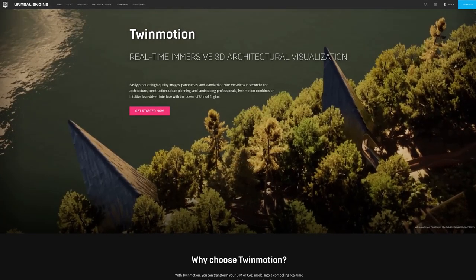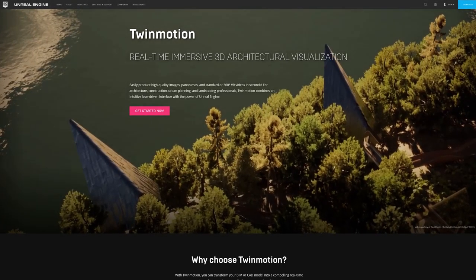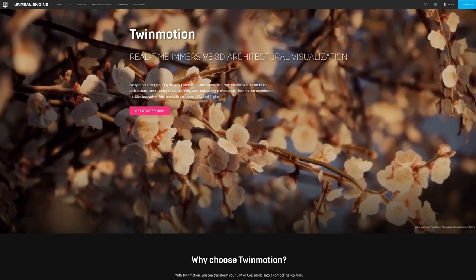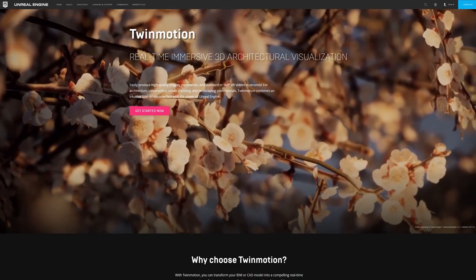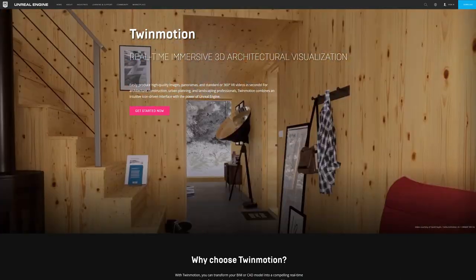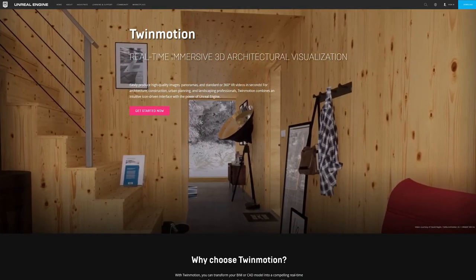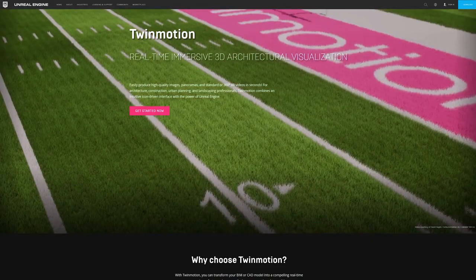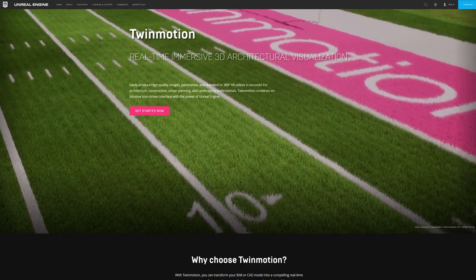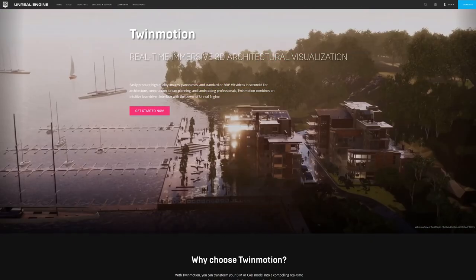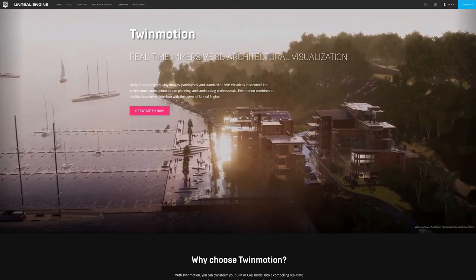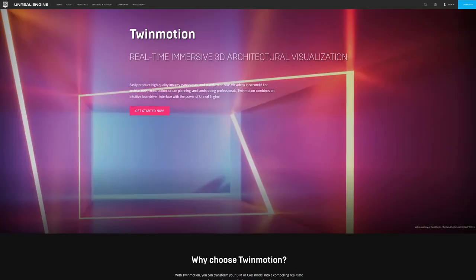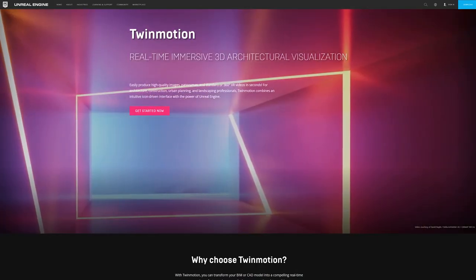I would also like to point out that you can leverage the Megascans library within Twinmotion, which is a fantastic real-time architectural visualization software that helps you create beautiful imagery with an incredibly simple and intuitive user interface.